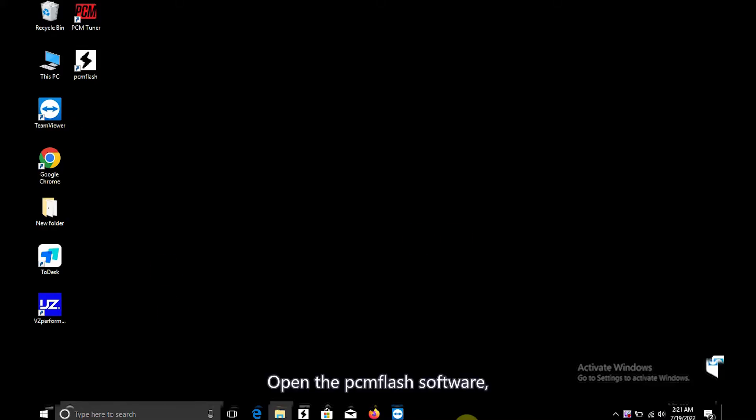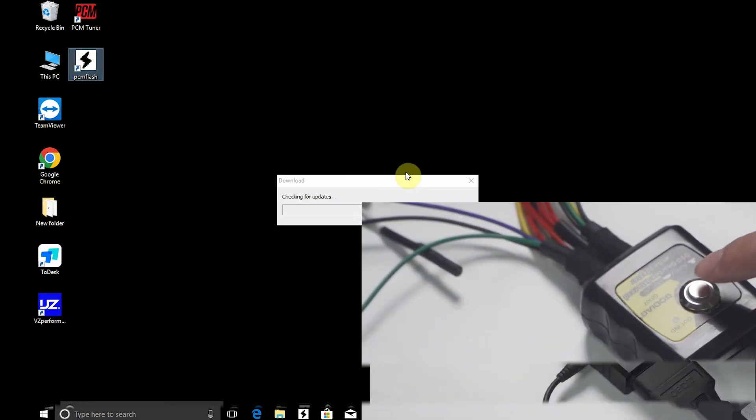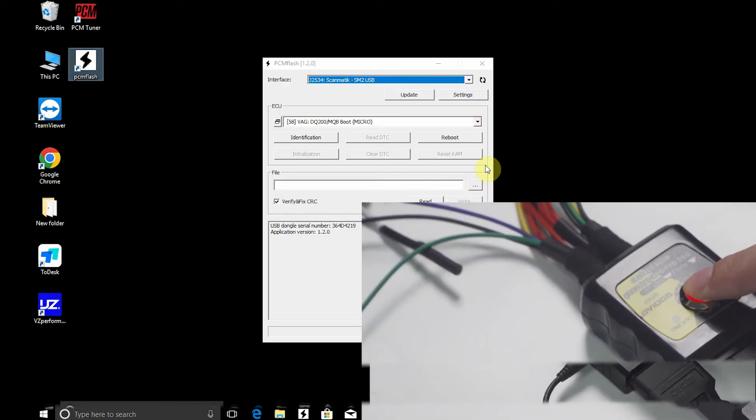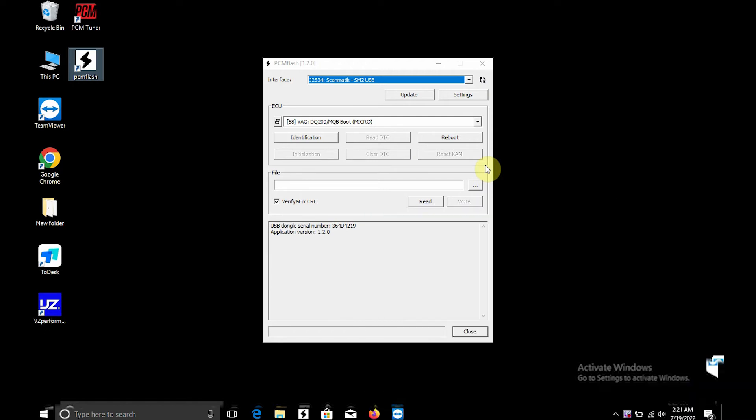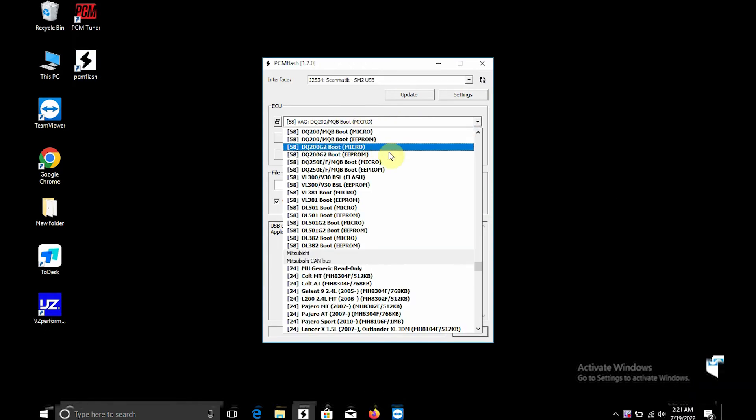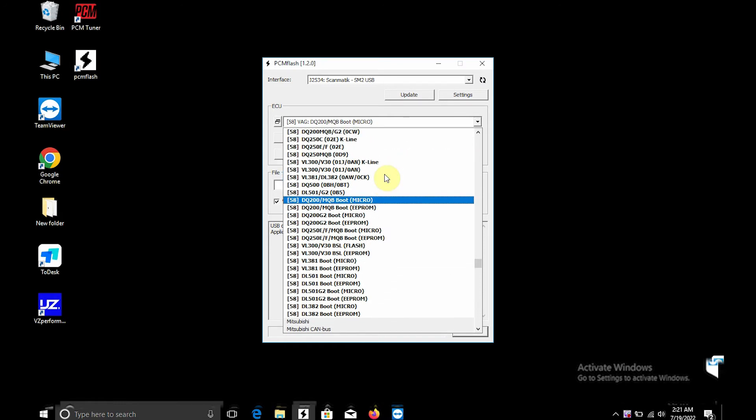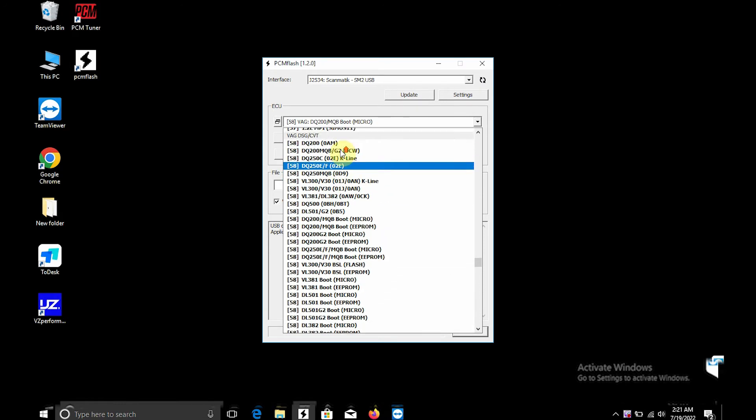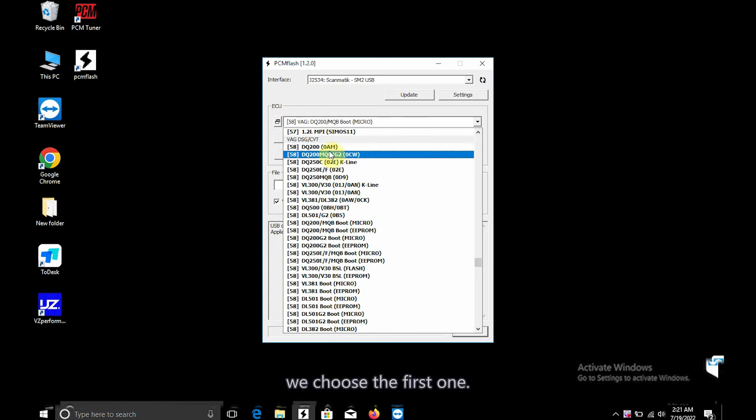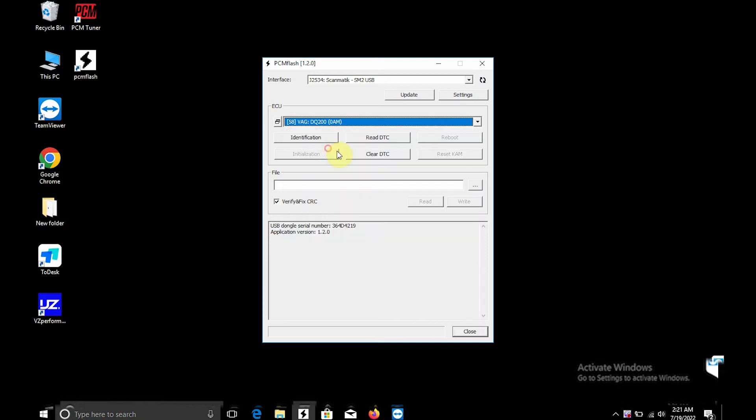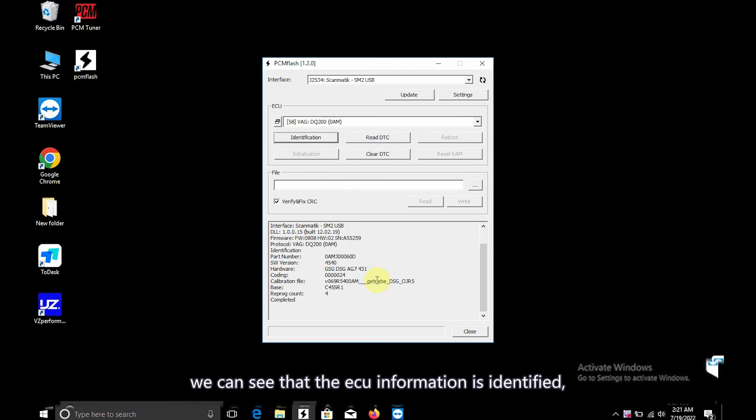Open the Pmflash software. The first two options are for diagnosis, we choose the first one. Click Identify, we can see that the ECU information is identified.